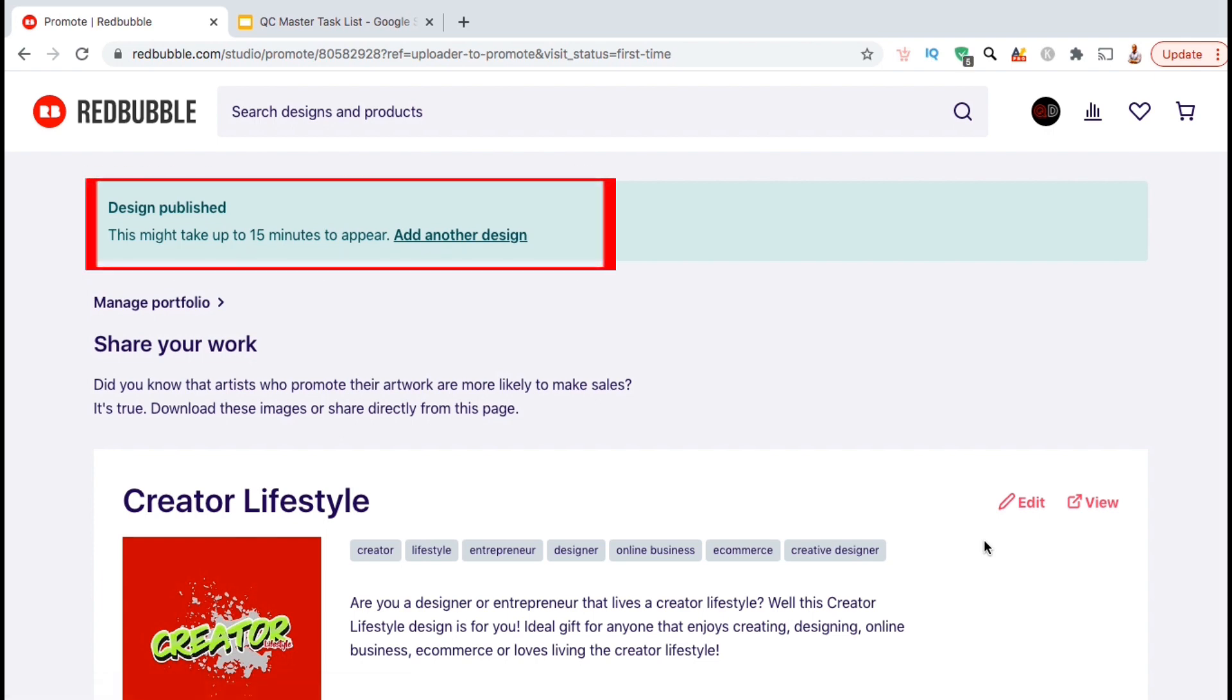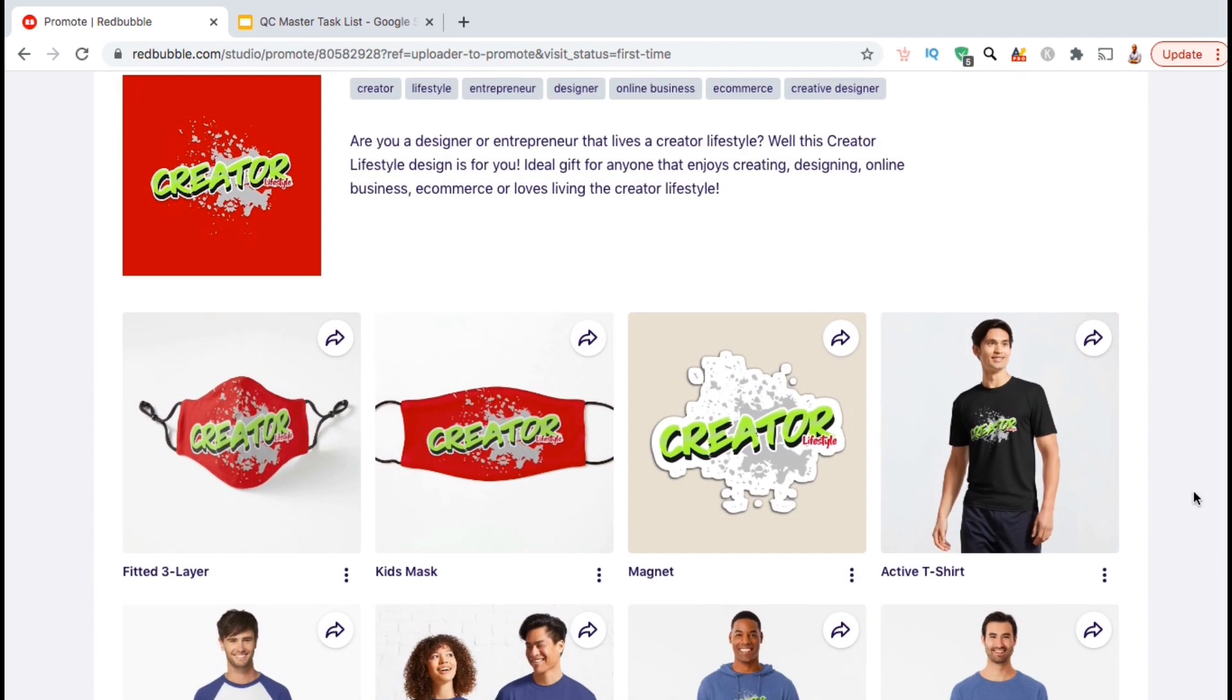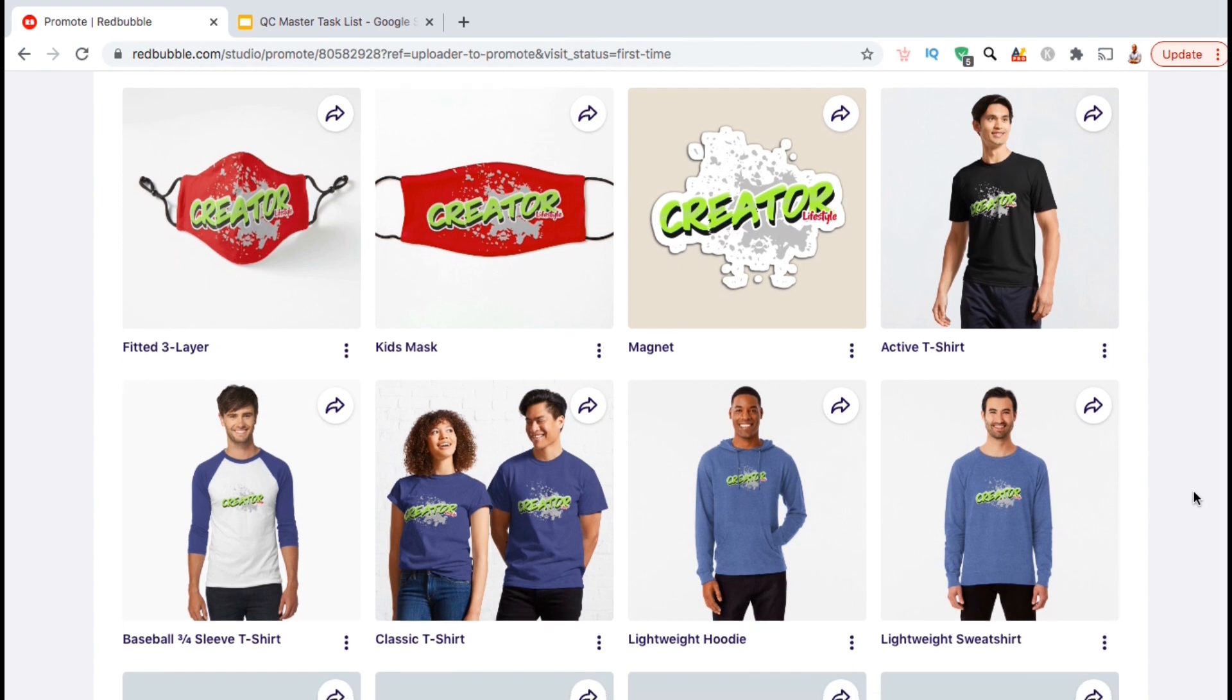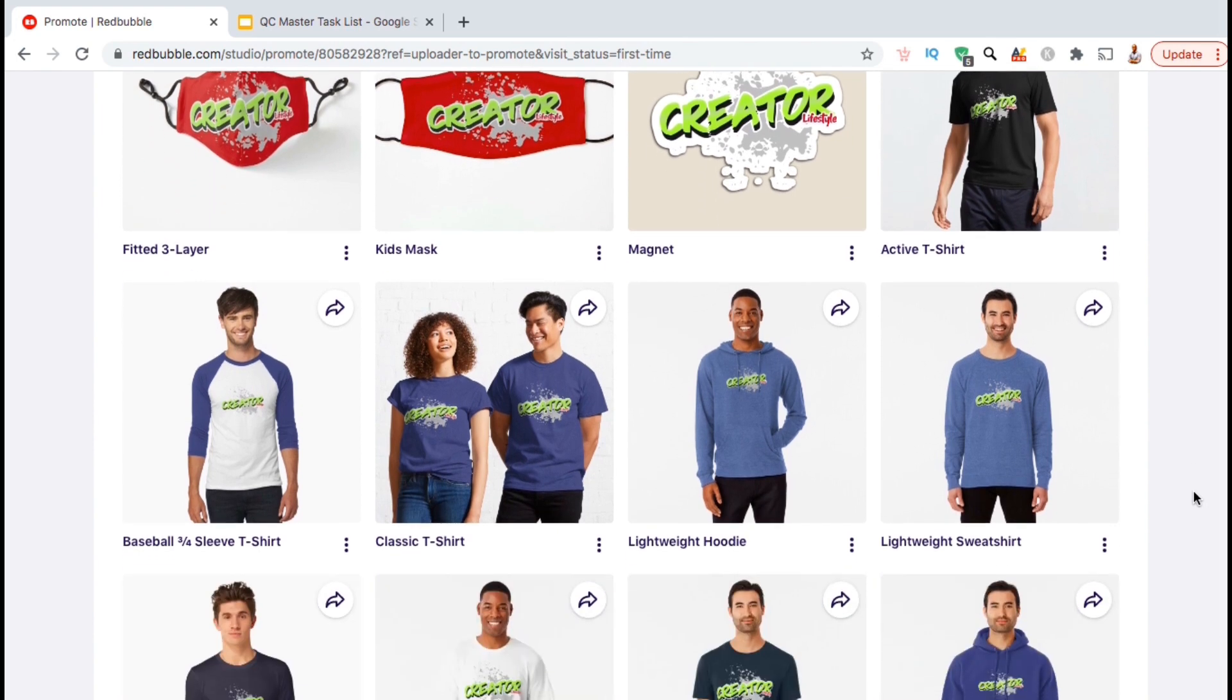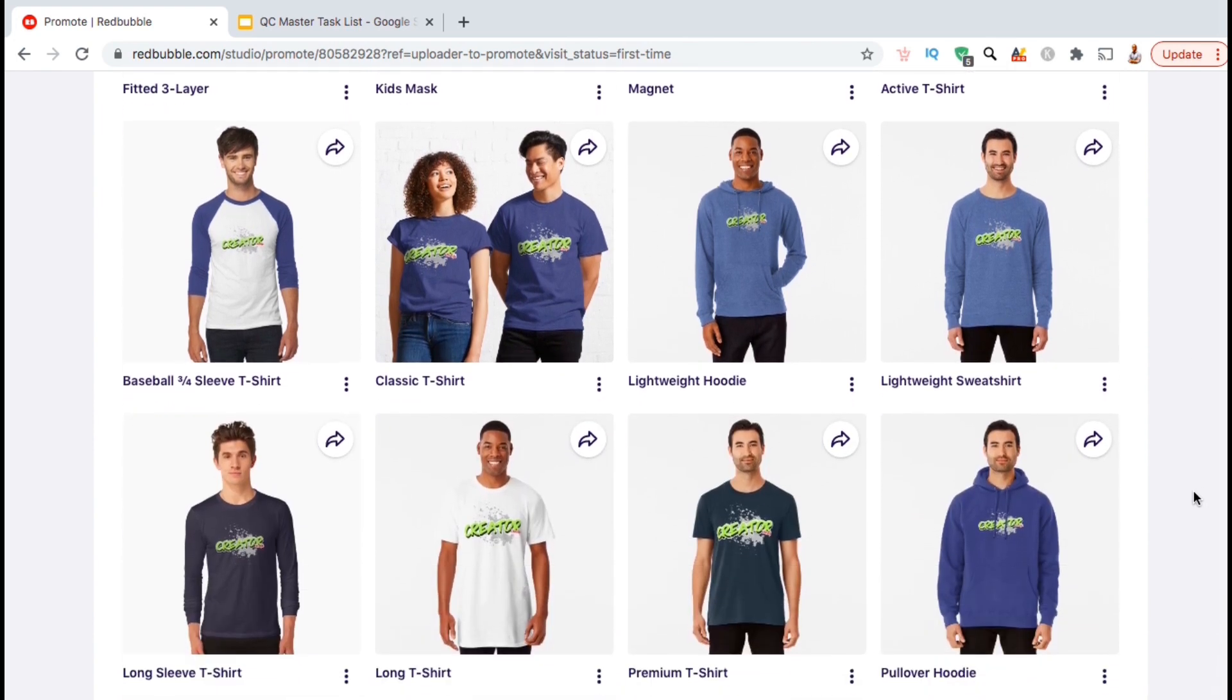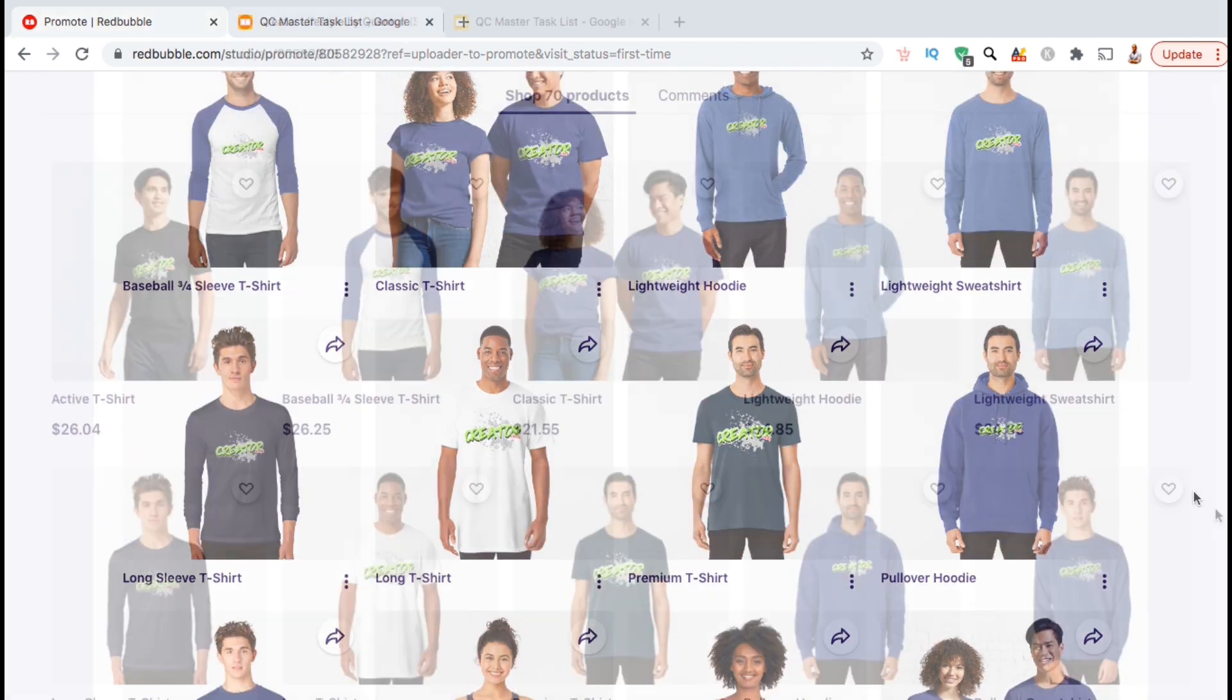Once your design is published, it may take up to 15 minutes for it to appear in the search results. If you scroll down the page here, you can preview all the products that you just created with your new design. If you took the time to adjust your design on each item, all of your products should look perfect.